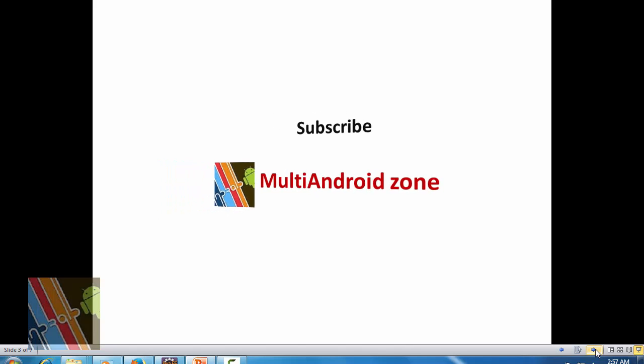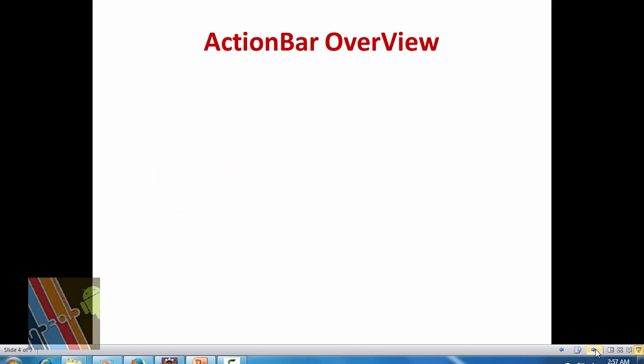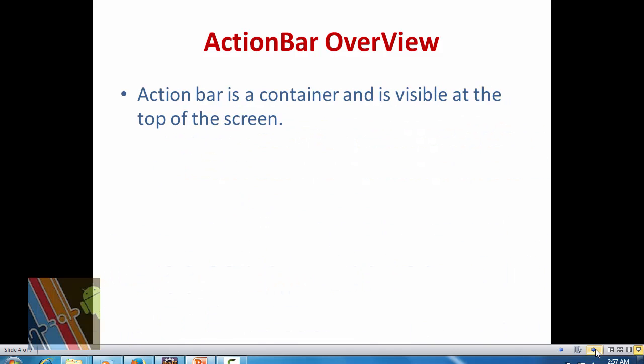Action bar works as a container and is visible at the top of the screen by default. Action bar shows the application icon on the left, followed by the activity title. You can modify or remove the characteristics of the action bar.